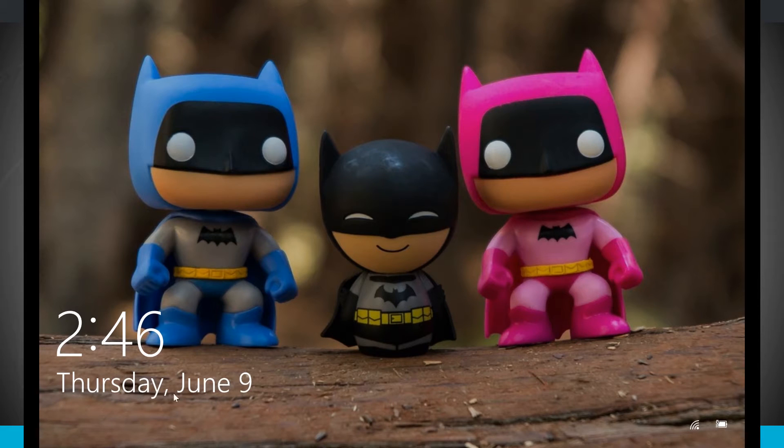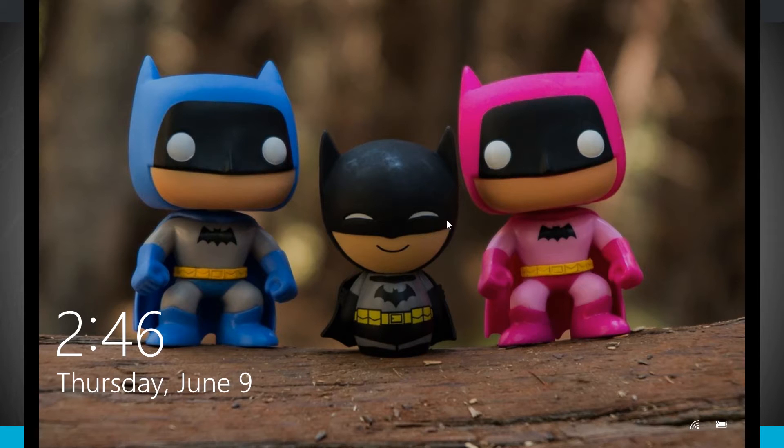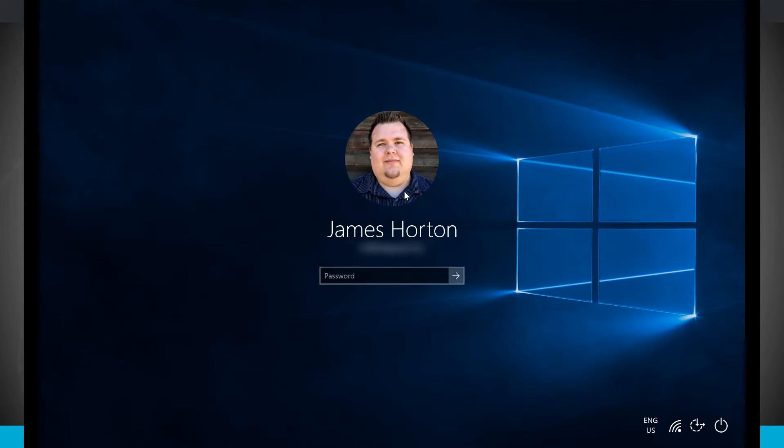So I have the clock, I have the actual date and time down below, and then I have my Wi-Fi status and even my battery status. Now if I were to click the mouse or any button on the keyboard, that'll bring up where I can enter in my password to actually get back into my Windows.